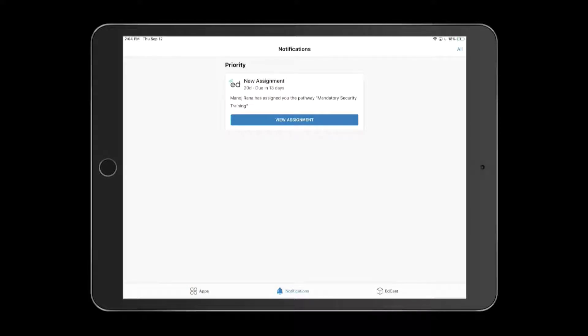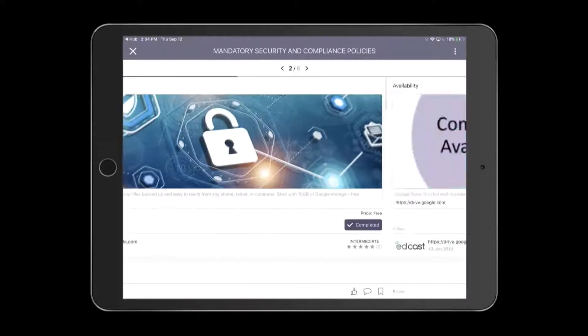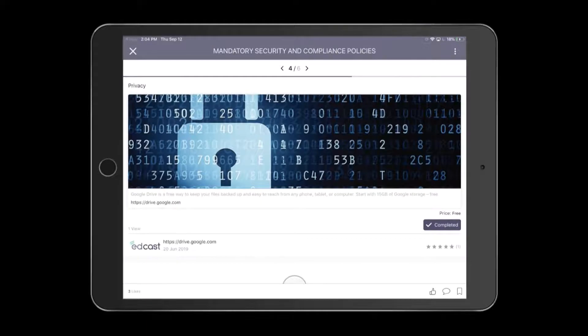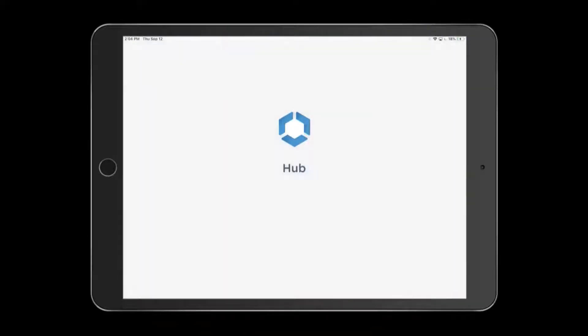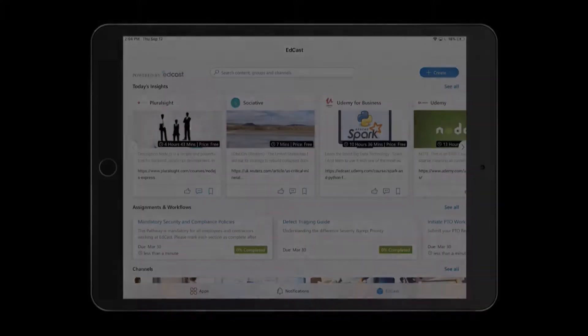For example, my manager has assigned me this mandatory security and compliance training pathway. With just one tap, I can access and complete this content inside the EdCast app. When I'm done, my manager will receive reporting and analytics informing her about completion status.